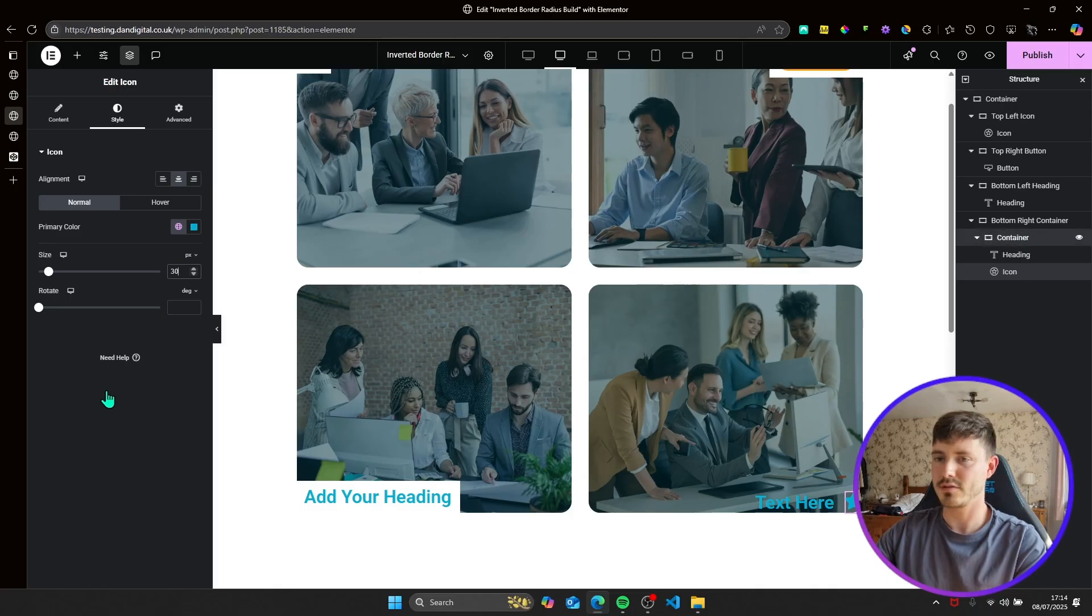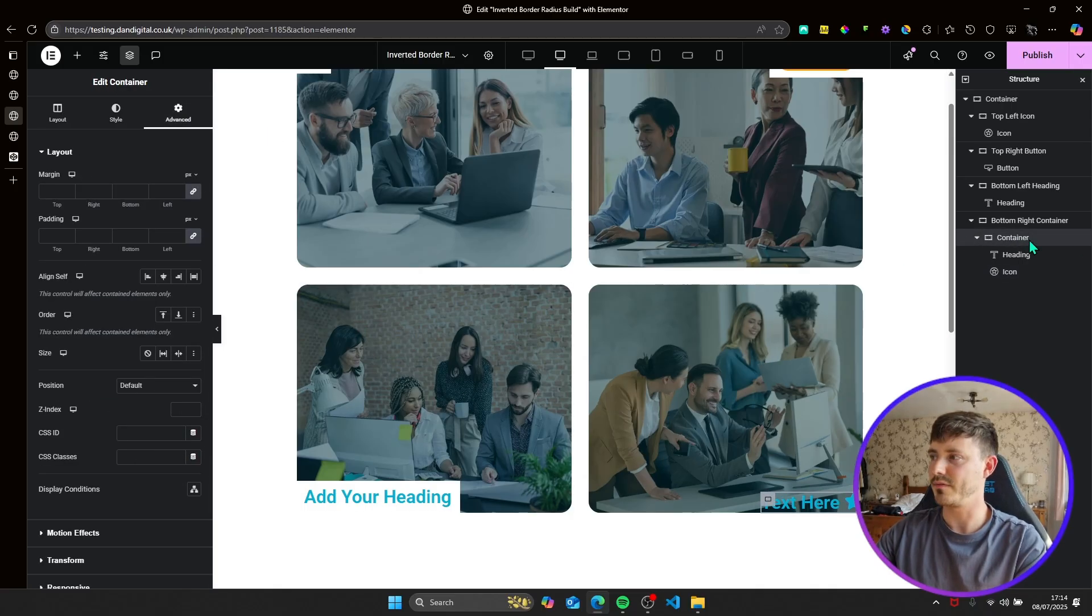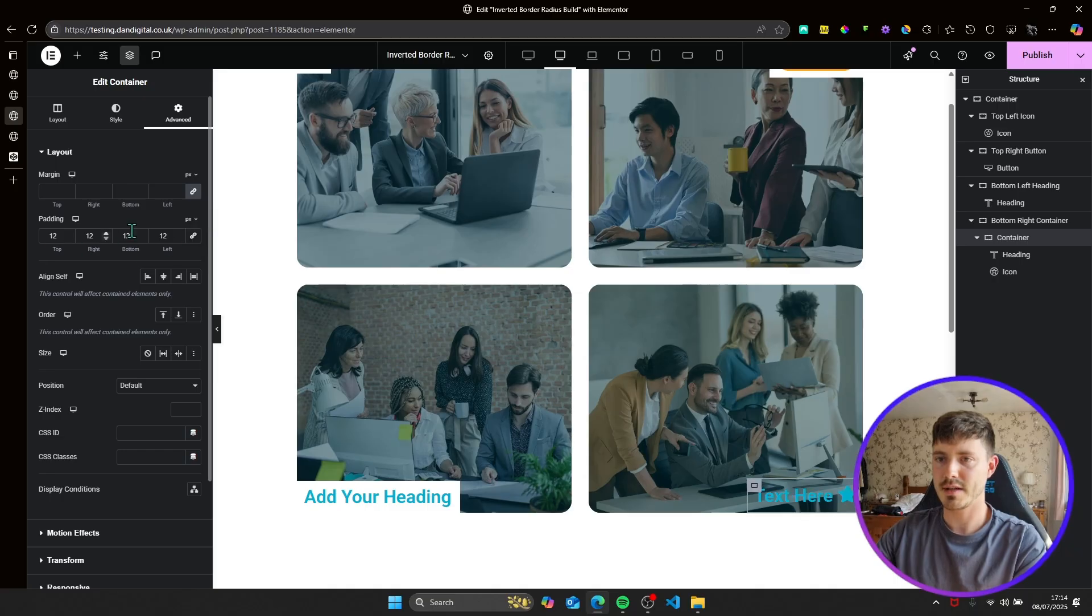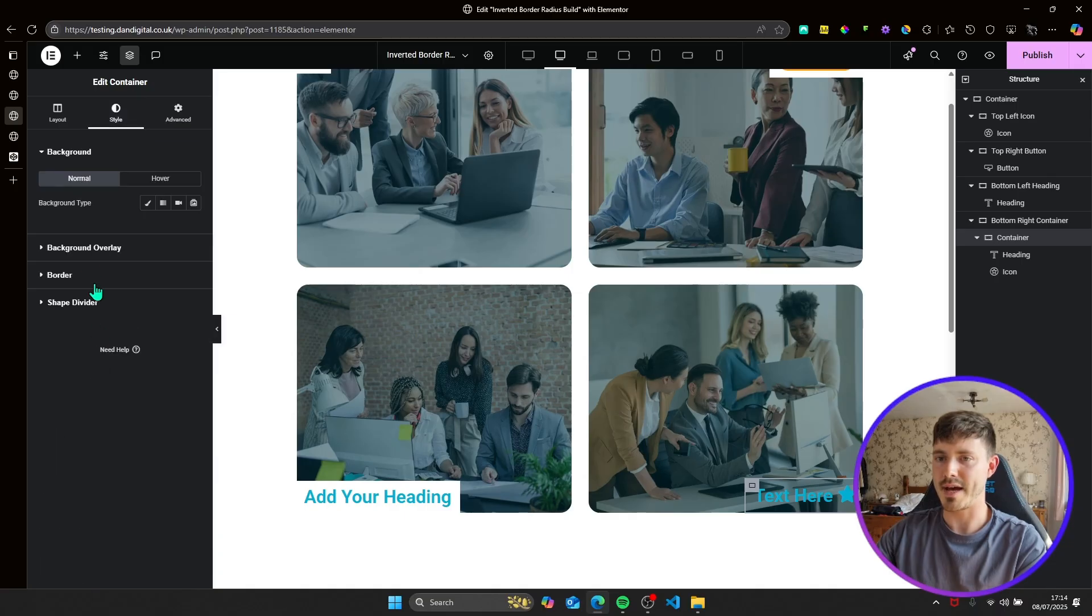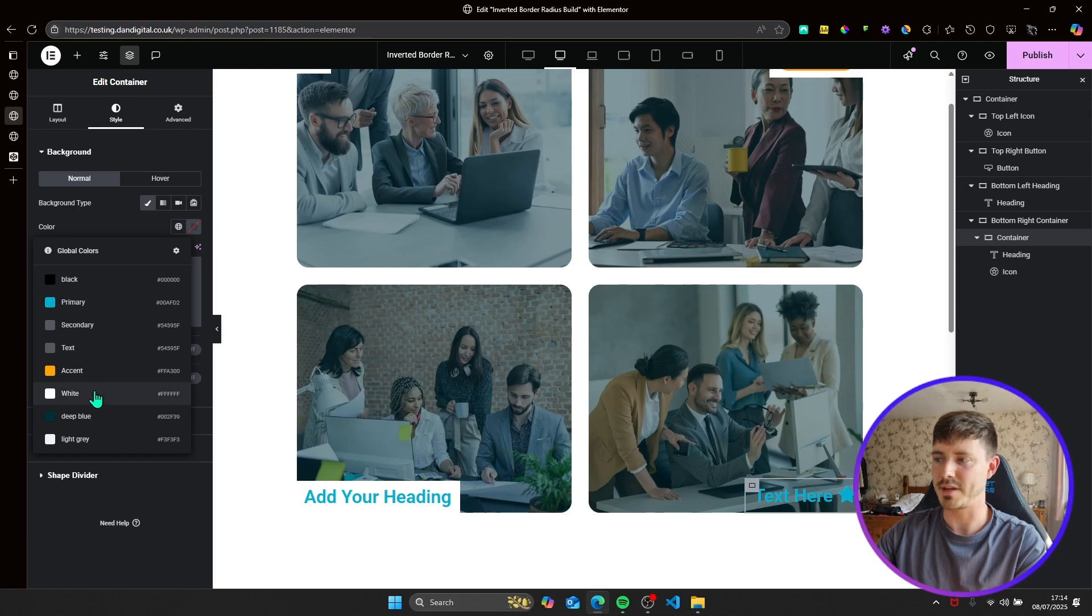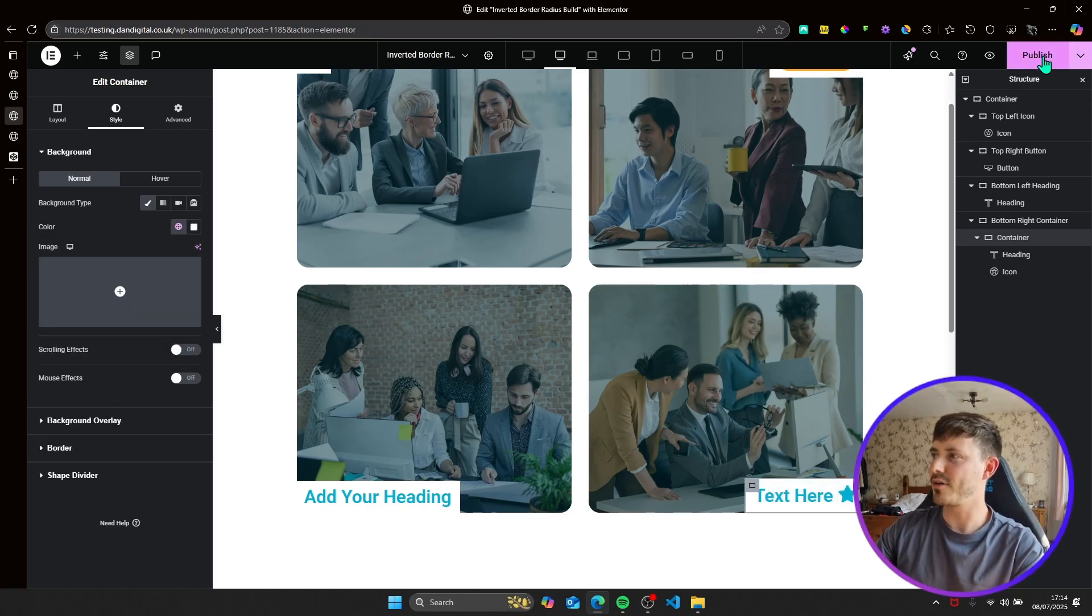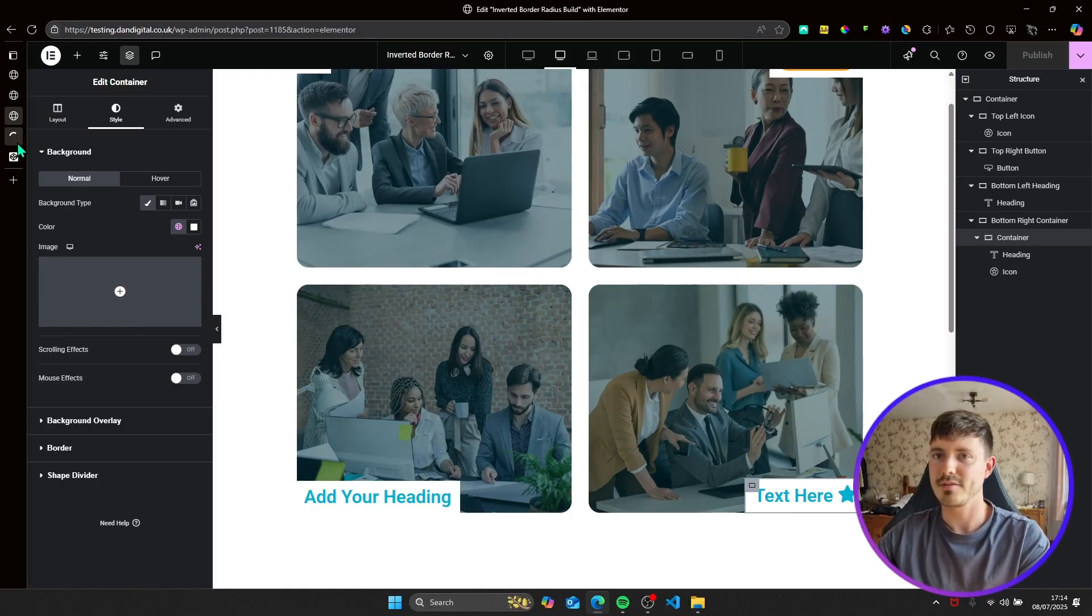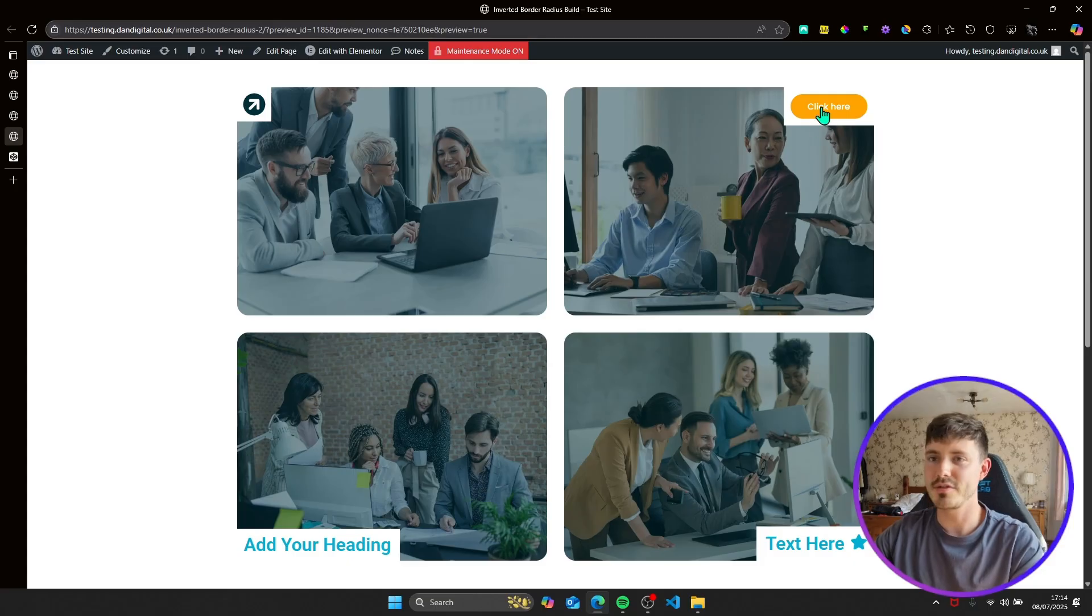I'll also just reduce the gap between elements. But once I've done that, the container, like everything else, we'll add padding to every side. And we'll add a background color of white. Again, so it blends in with the main parent. So now we've got our four containers with our four elements in each corner. We now need to add the border radiuses.